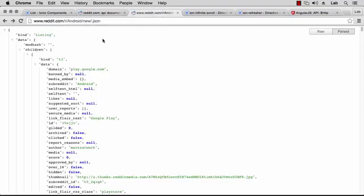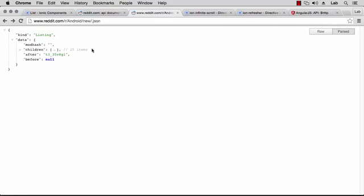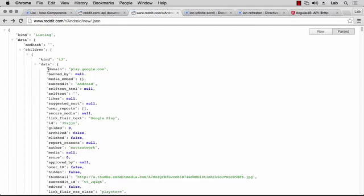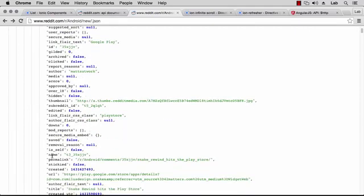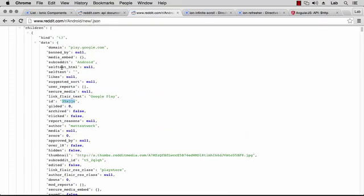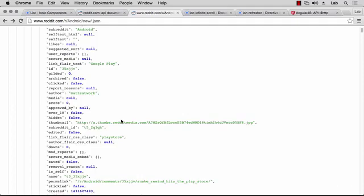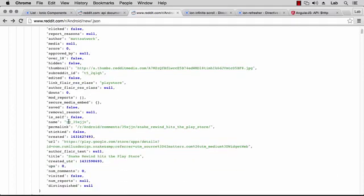Let's look at some sample data from the Android subreddit. By default we get 25 items — the most recent 25 stories. On each item we get a 'name', which is the full name referred to in the documentation. It's called the full name because it has a 't3' prefix, while the 'id' is the same but without a prefix. 't3' is the kind of this object, meaning a link.